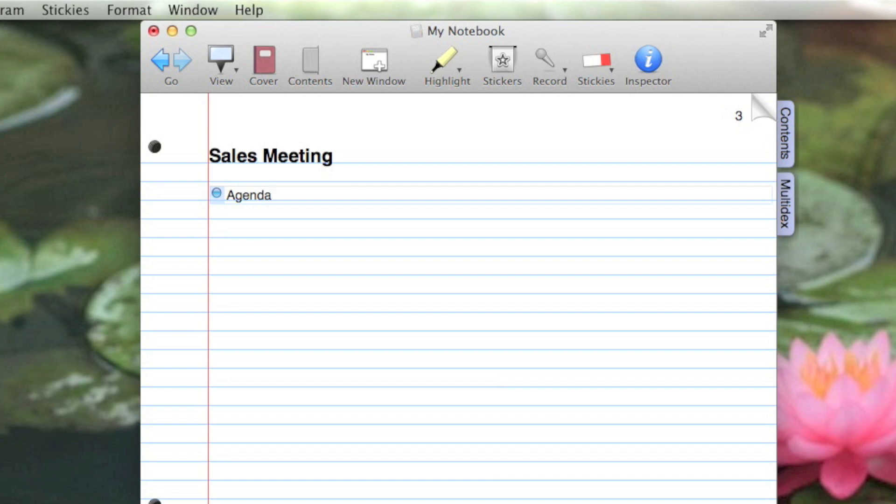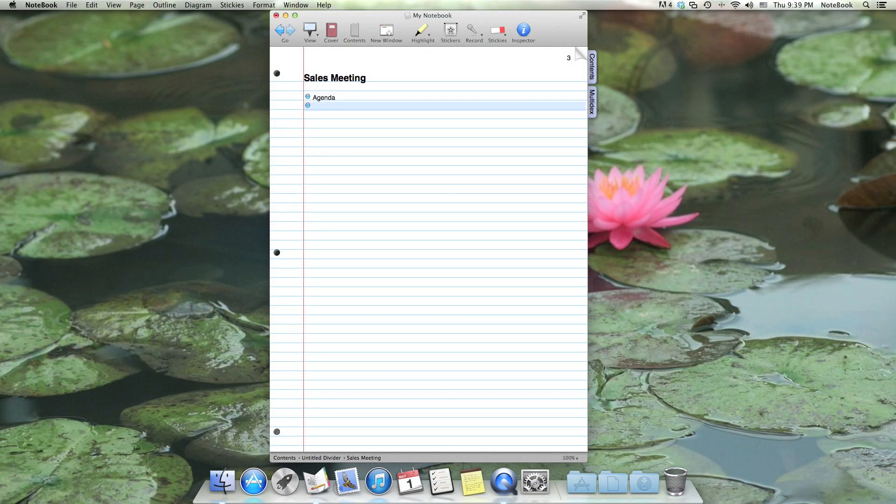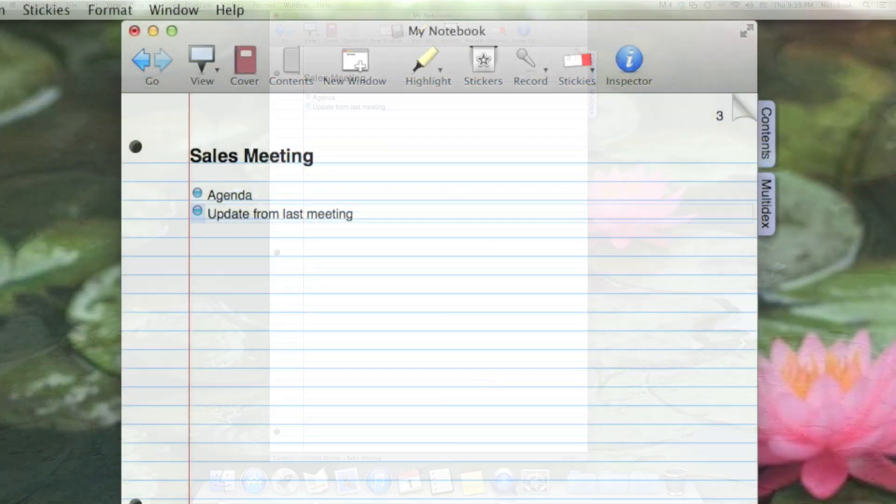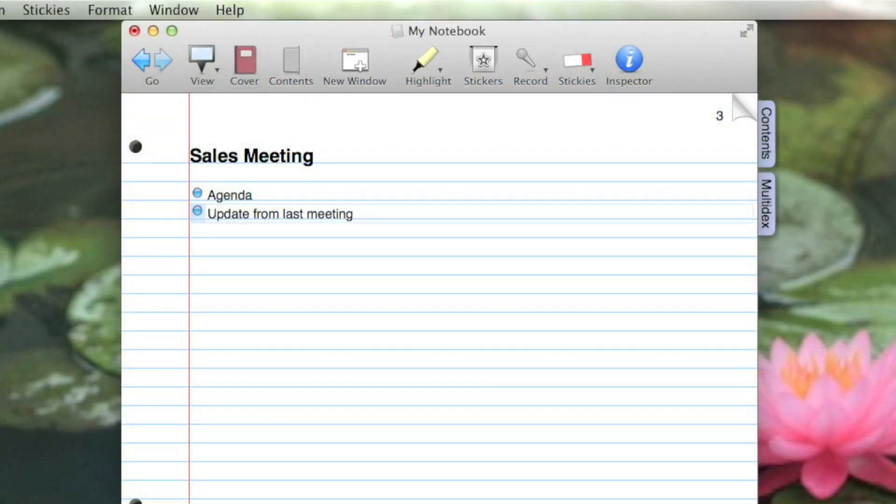I press Return to end editing, and then Return again to create a new item in the outline. The first topic on the agenda is an update from the last meeting. To show that what I've typed is a part of the agenda, I'm going to press Tab to indent it below the item named Agenda.